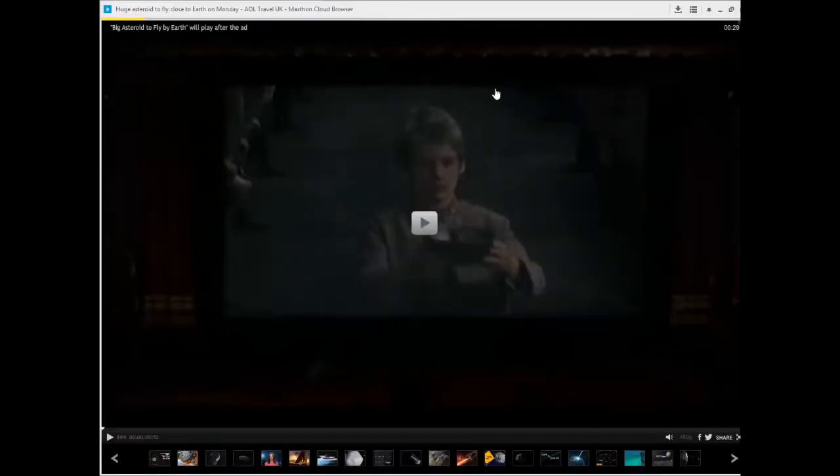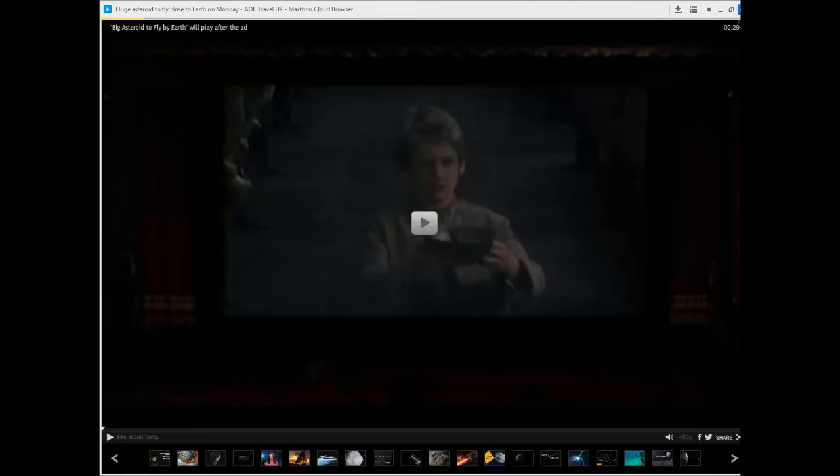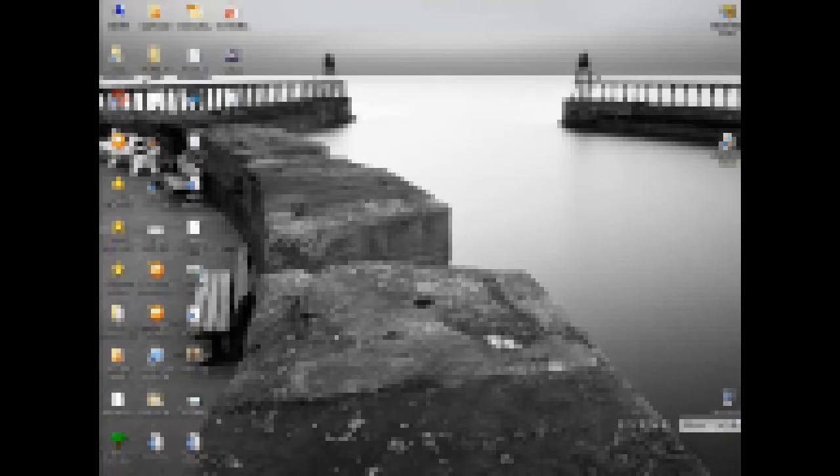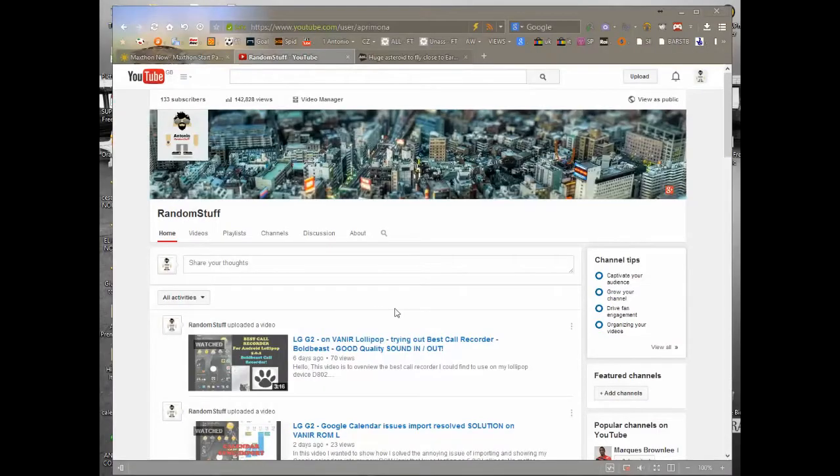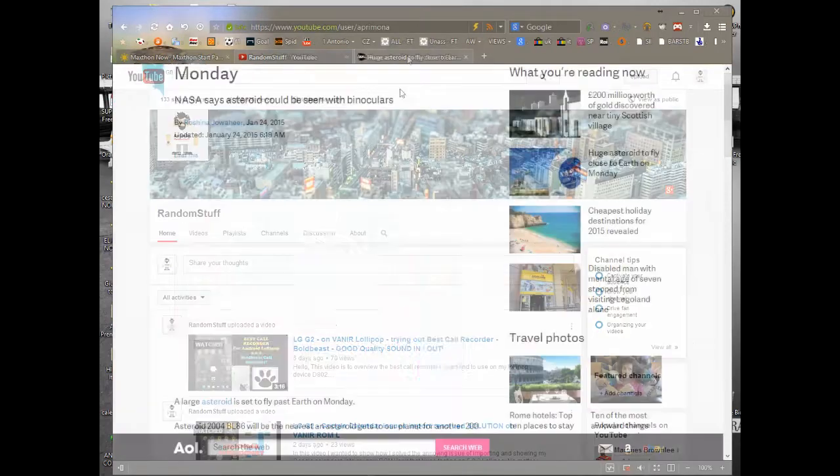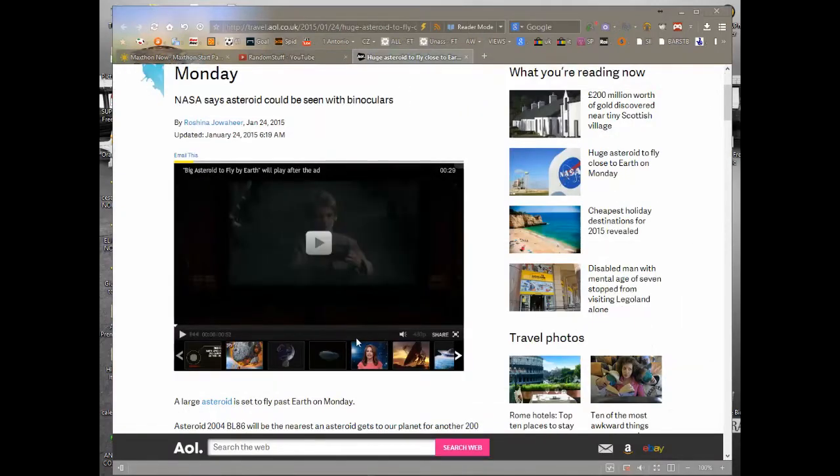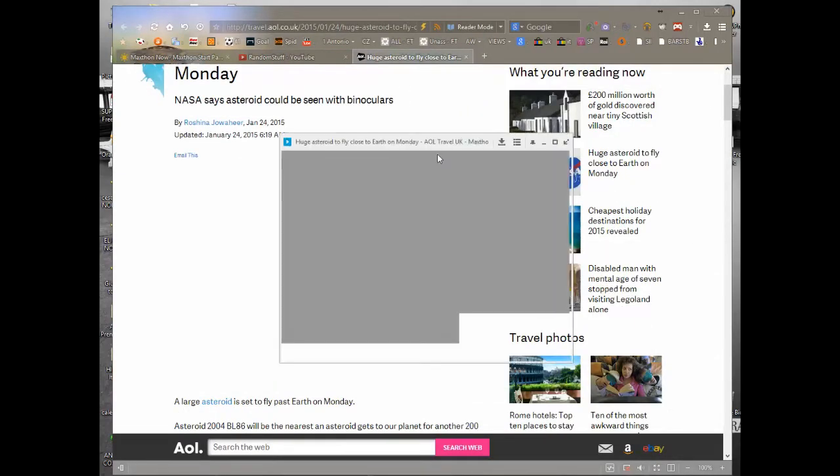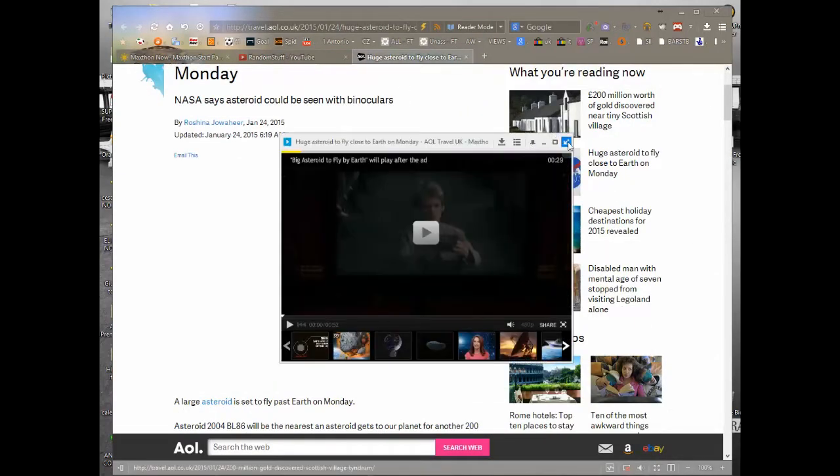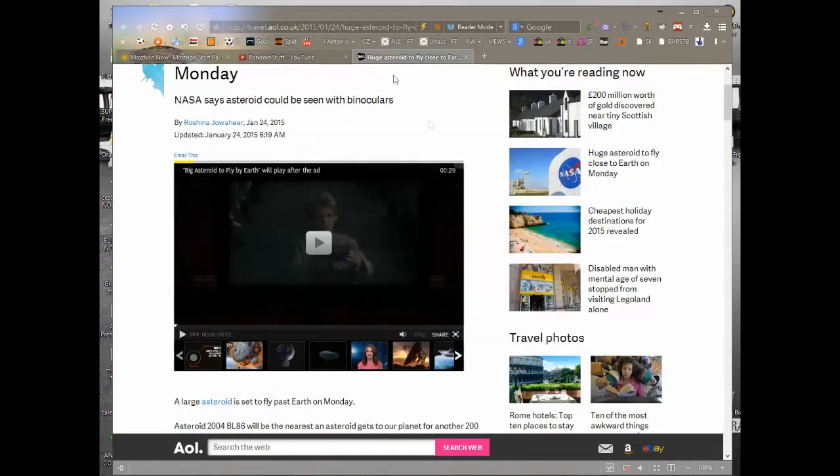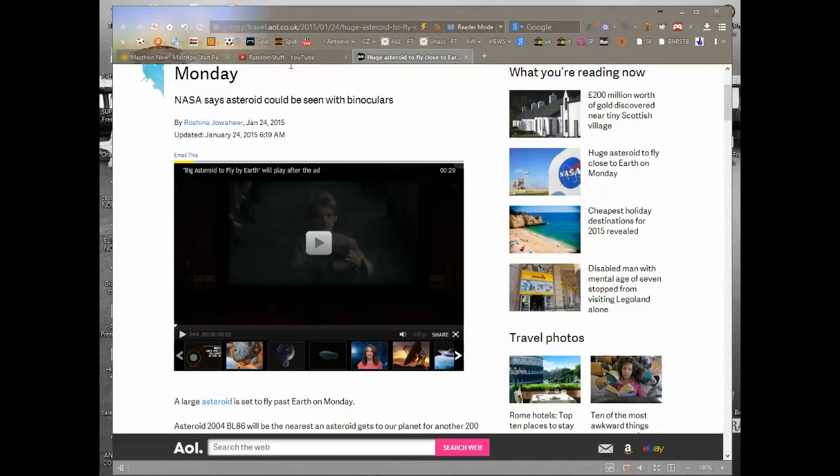You can also just put it back into the actual original tab, which is here. So let me do that again and just pop out and then pop it back in again. Great functionality, something I really like in Maxthon, as I can move around different tabs and still have a small video.